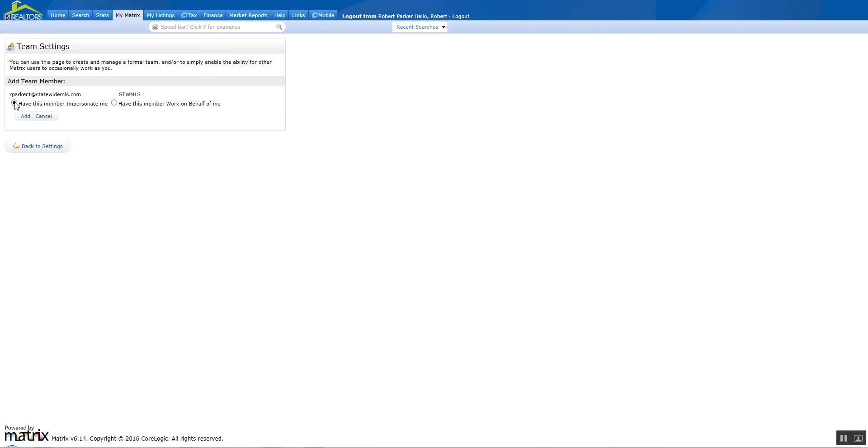In either case, you have two options: have this member impersonate me, or have this member work on my behalf.